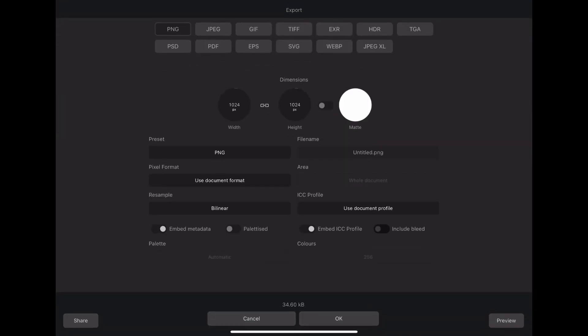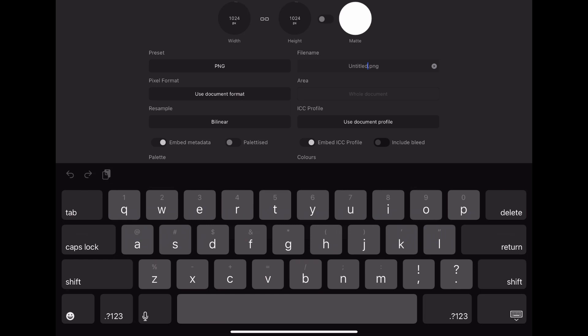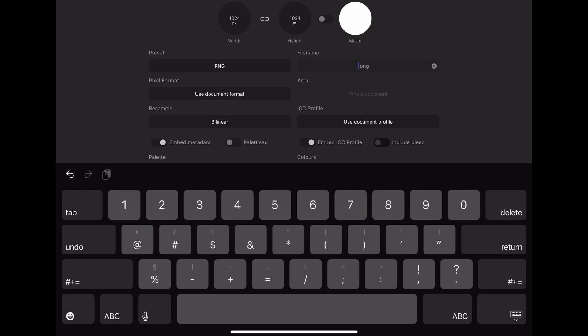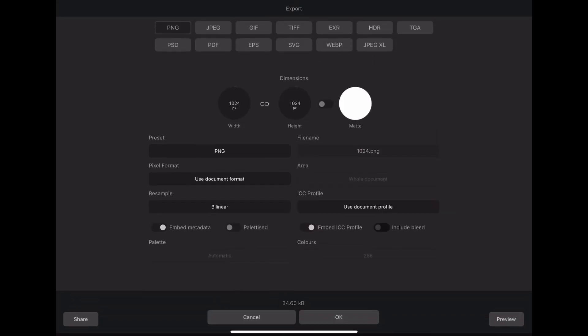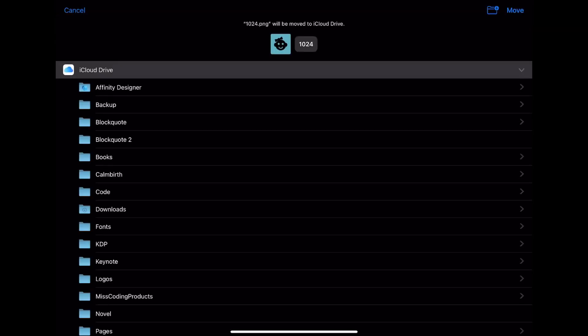You can zoom out also if you wanted to do anything. But when I go ahead and save, I can enter the name. And you can also select what type and then you can just click export and choose where you want to save it.